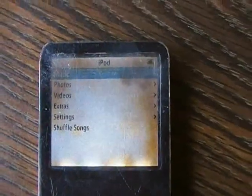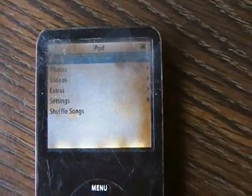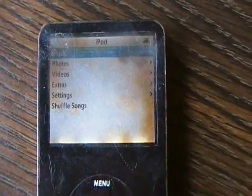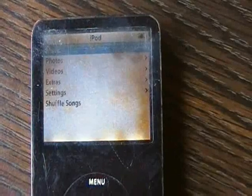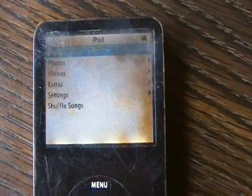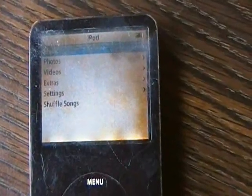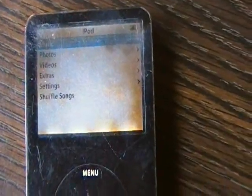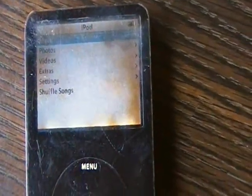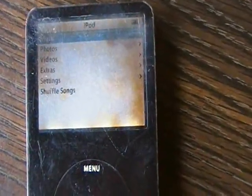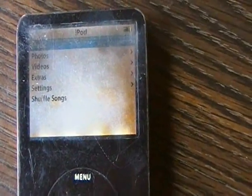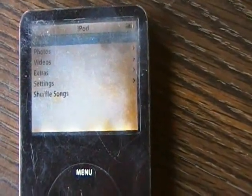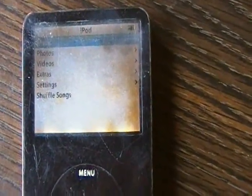So there you go — how to get into diagnostic mode to test your iPod. I hope you found this video useful. Please show your support for this channel by subscribing, feel free to leave comments and rate this video, and thank you for tuning in.